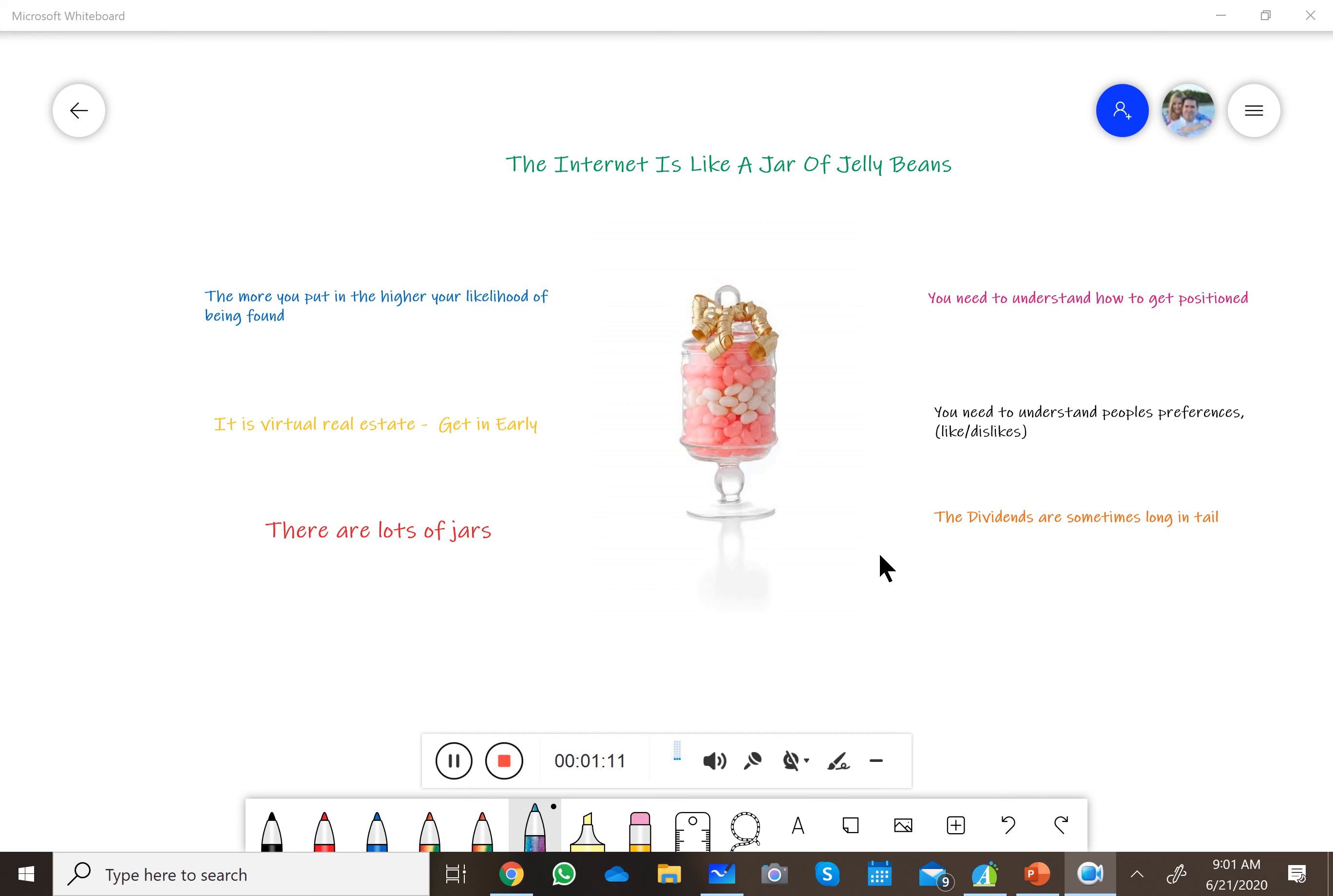So the simple fact of the matter is you need to load more and more and more jelly beans into the jar in order to increase the likelihood that you're going to be selected by buyers and sellers. Hope this helps. Give me a call if you got any questions.